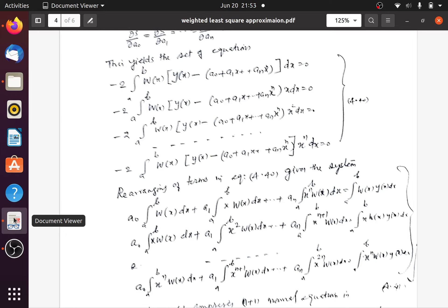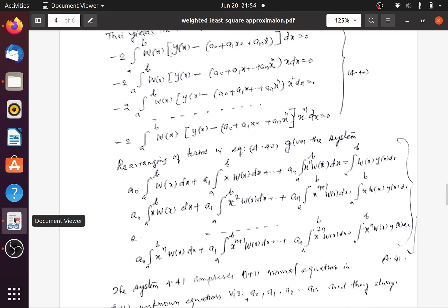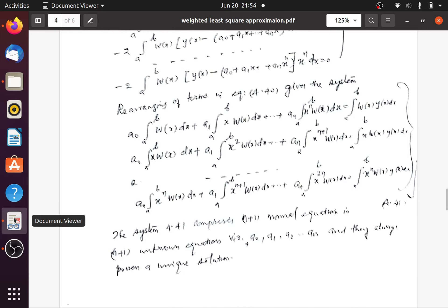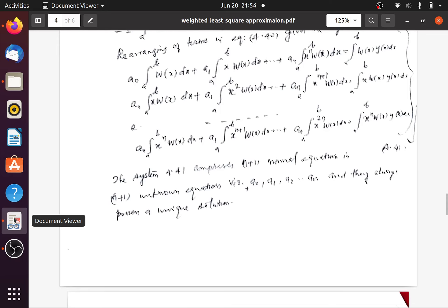Upon minimizing, we get n+1 normal equations that involve integrals. These integrals are evaluated to find expressions for a0, a1, a2, etc., in terms of the weight and products of the weight with quantities such as x, x², and y. Simultaneously solving the set of n+1 equations gives the values of a0, a1, ..., an that determine the fitted nth degree polynomial.